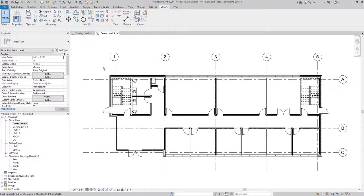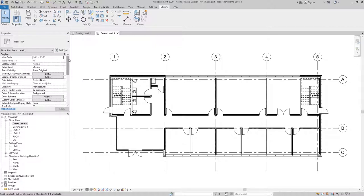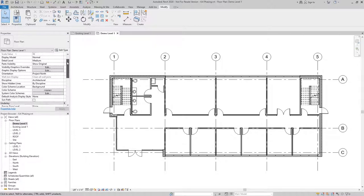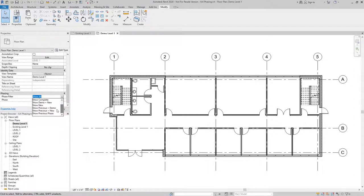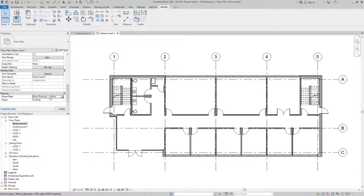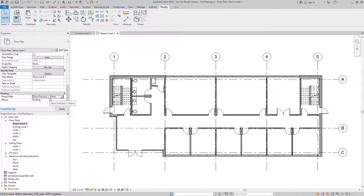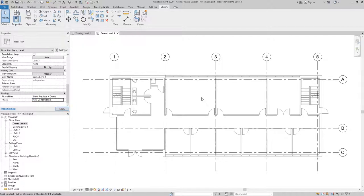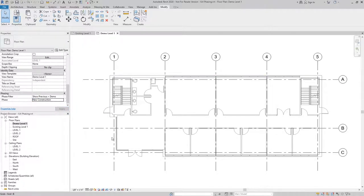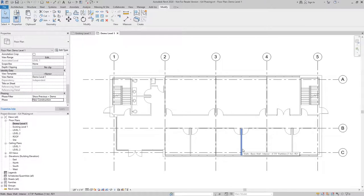Now I'm going to set the phase and the phase filter to show the way I need it to show for a demo plan. In the view properties, I'll change the phase filter from show all to be previous plus demo. What that's going to do is show the elements on the previous phase plus the elements that are being demolished on the current phase. The phase needs to be switched to new construction so that it'll show the existing to remain elements and the existing to be demolished elements.